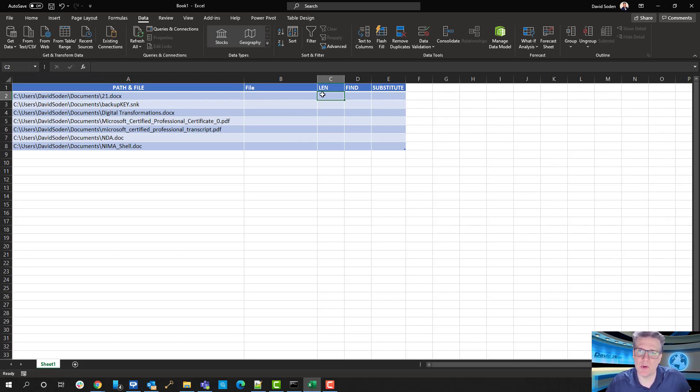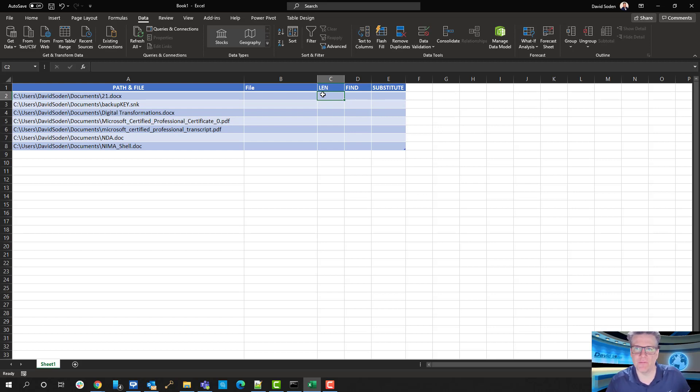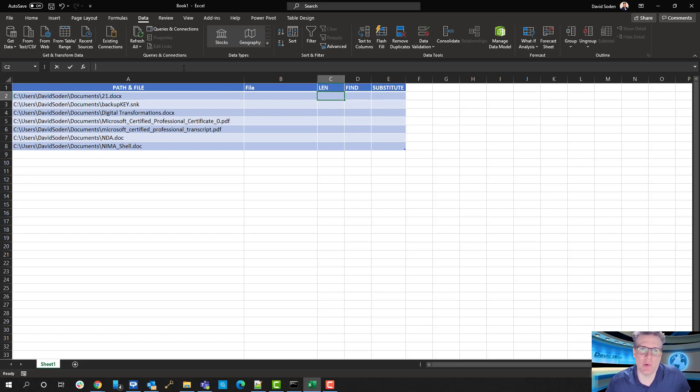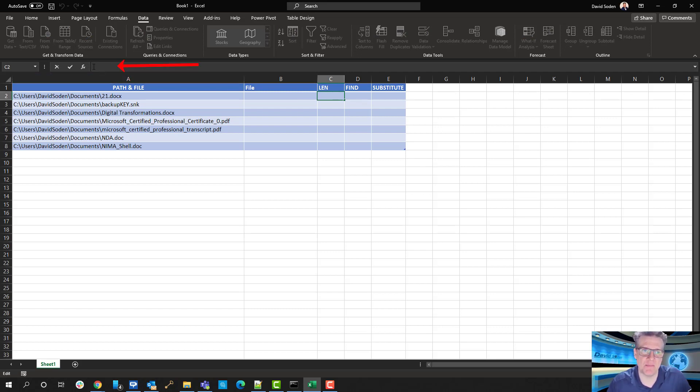And the first thing I want to show you is the length function. It's called LEN, which is an acronym for length. And it's the easiest one to use. Okay, so all formulas, if you've never written formulas, get typed into the formula bar.